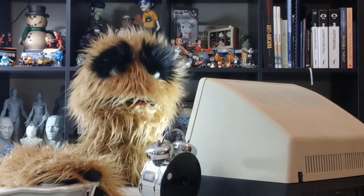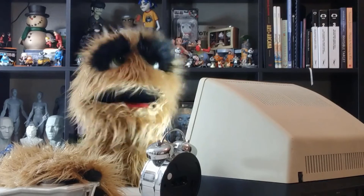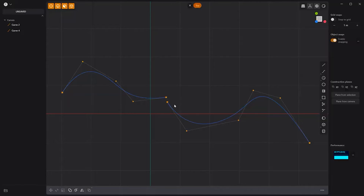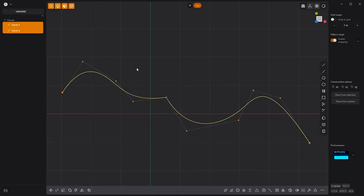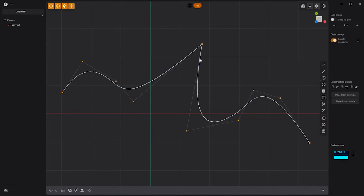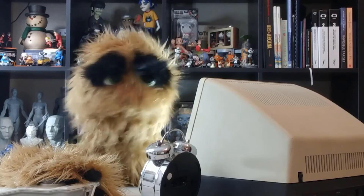Floyd here with a quick tip for joining curves and creating smooth transitions in Plasticity. Start by making sure the curve's end points share the same world space. Then select both curves and press J on the keyboard to create a single curve. If you don't want the transition to be linear, simply double click on the point where the two curves intersect, and you're all set.